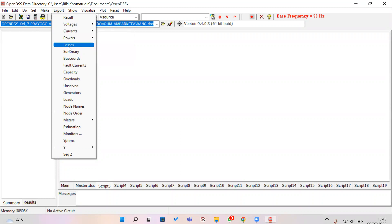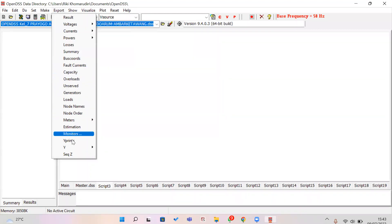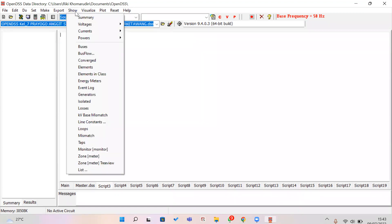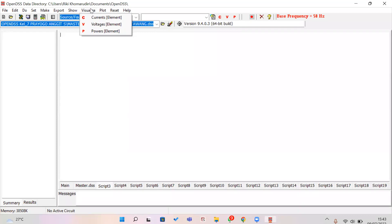There is also the Show menu, which is similar to Export but with a key difference: in the Export menu your results are exported to Excel, while in the Show menu your results are exported to Notepad or a text file.